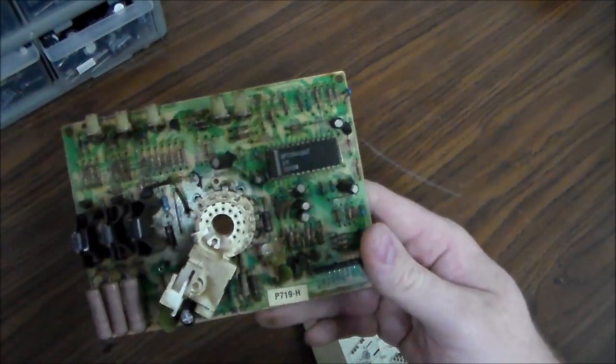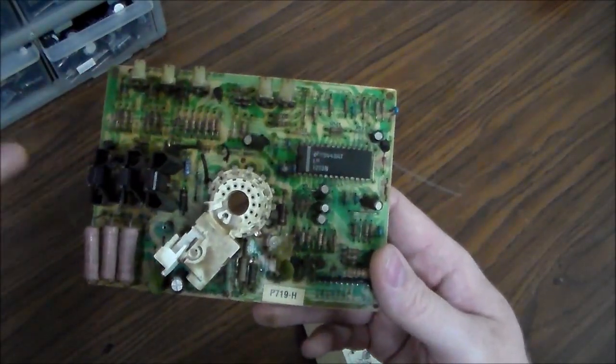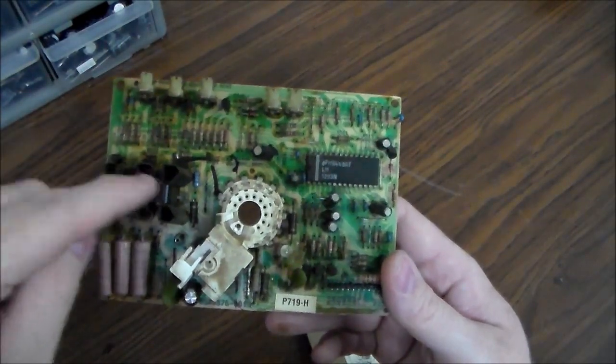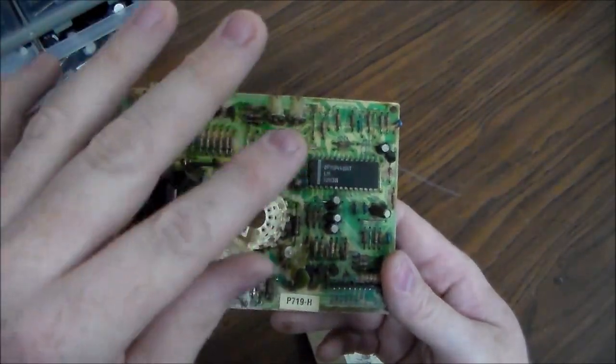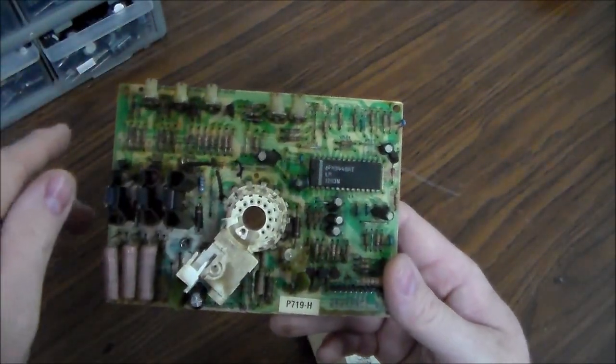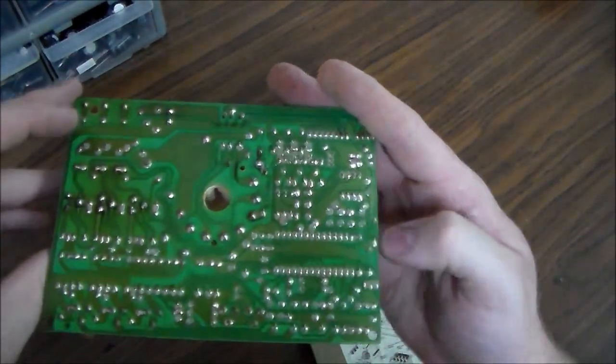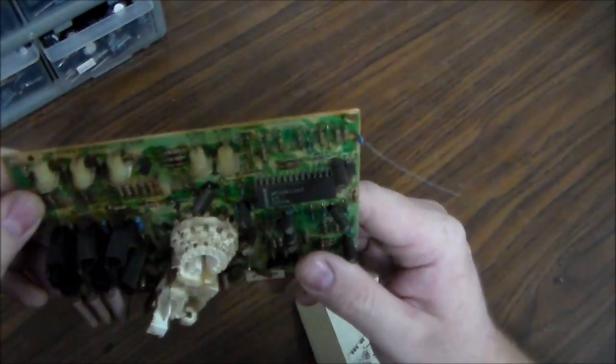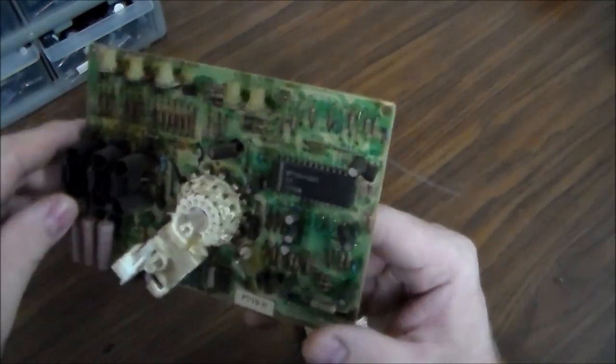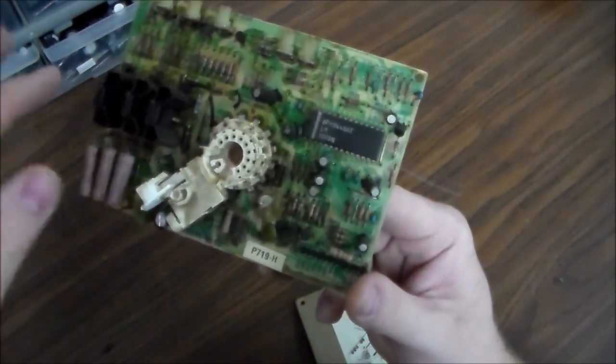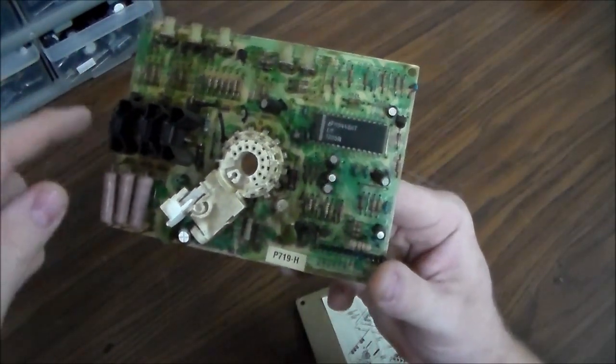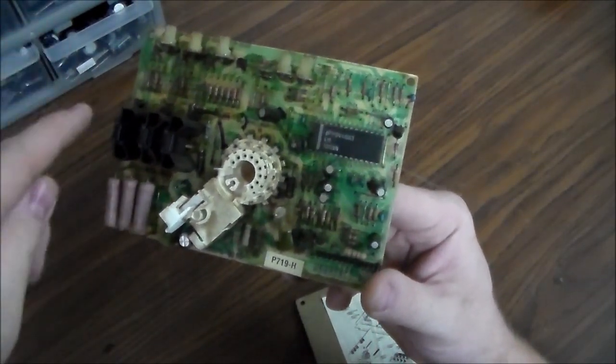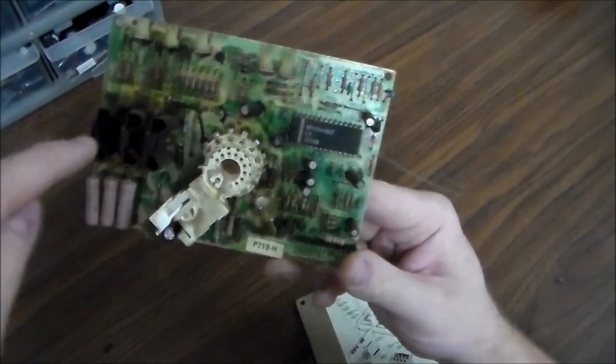So the first thing we've done is we tried swapping the blue transistor. The transistor is what makes the blue image on the screen. And so we swapped that. This is the blue transistor. We already swapped that and it didn't change a damn thing. So it doesn't have anything to do with the transistor.